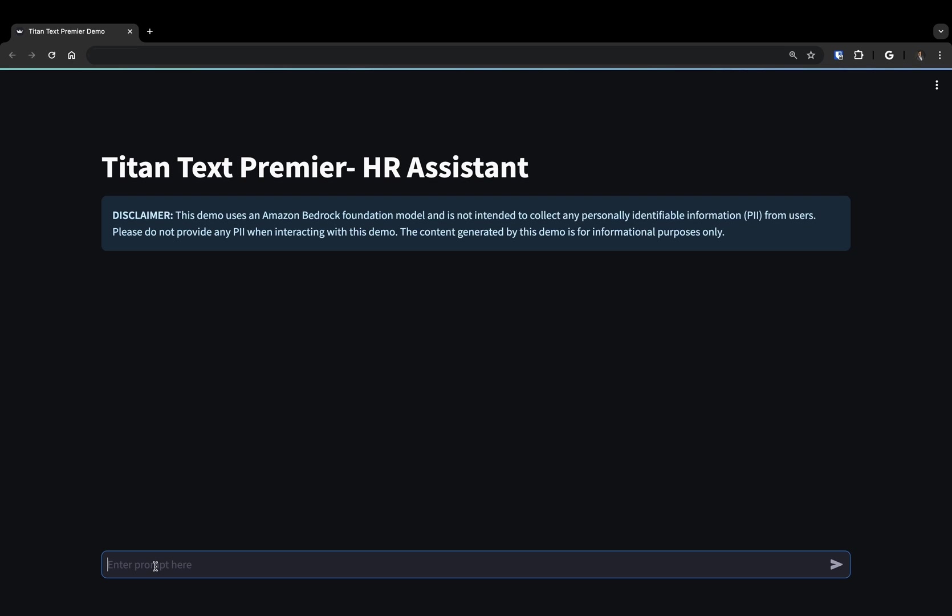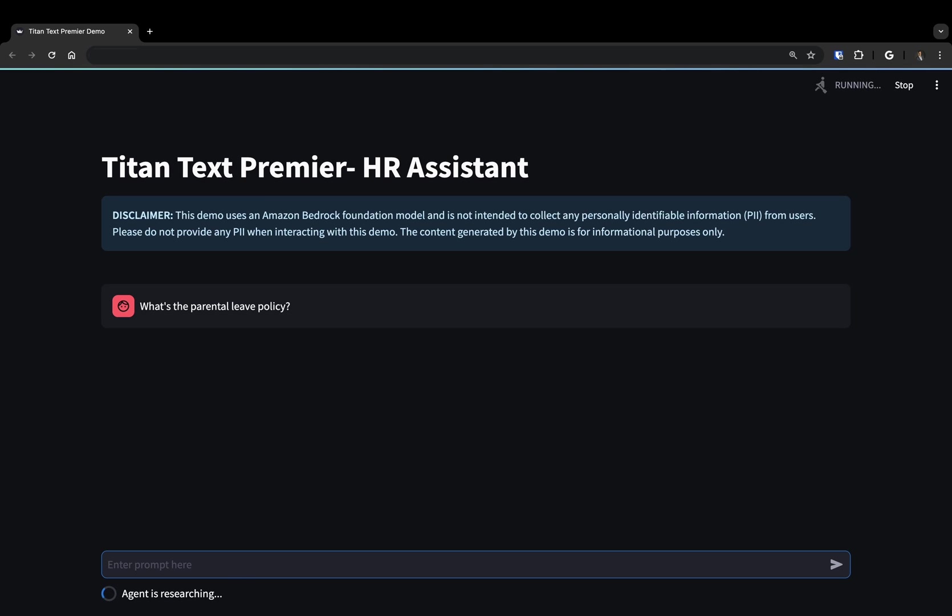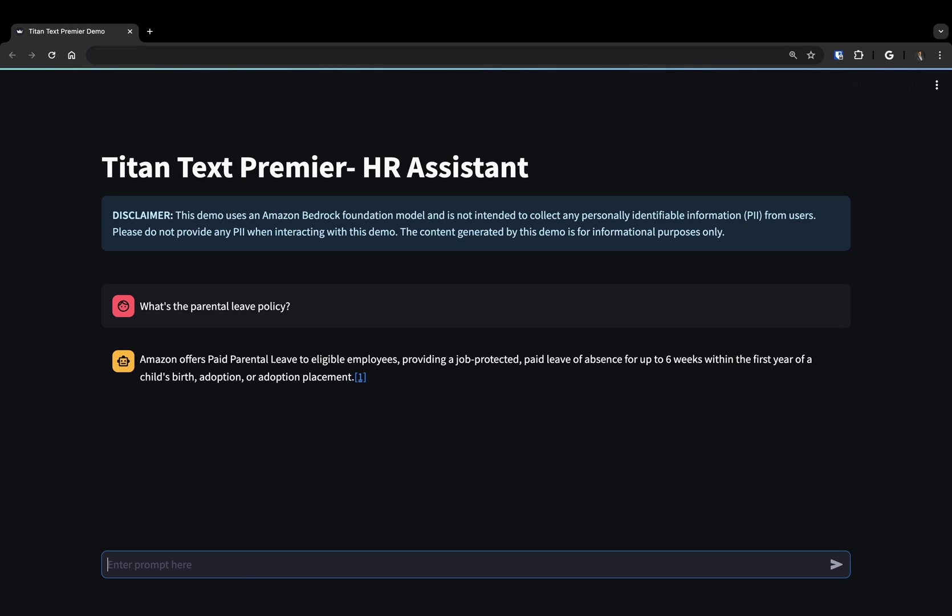Users can ask the HR Assistant questions like ones related to the company's leave policy. For example, we can ask about the paternity leave policy. In this query, the HR Assistant agent uses knowledge bases with Titan Text Premier to query, retrieve, and summarize company documents in order to answer the question. The HR Assistant also provides links to relevant citations so we can validate the results.